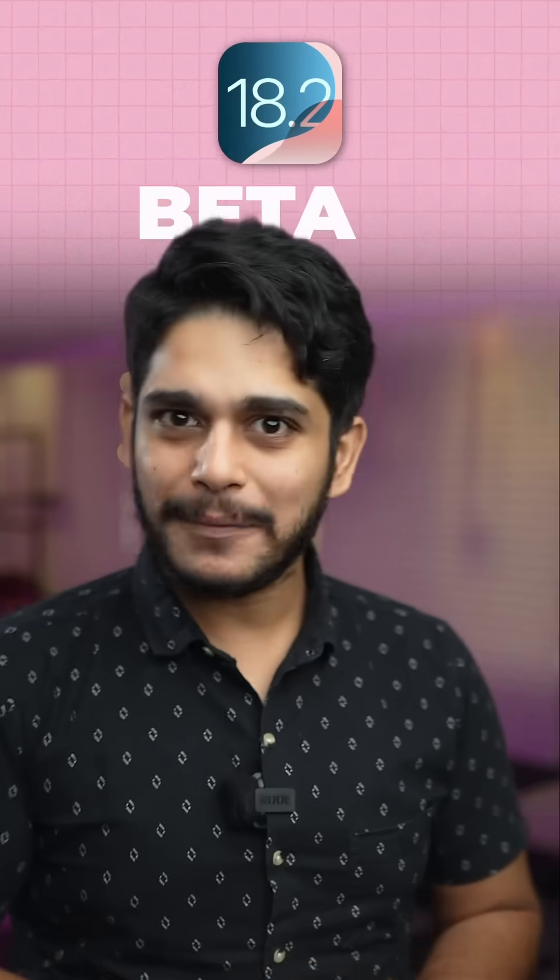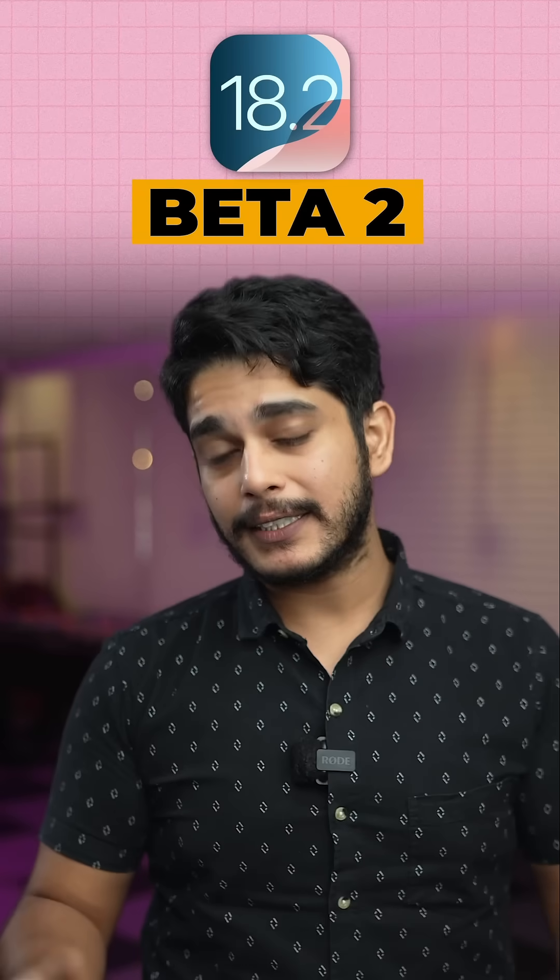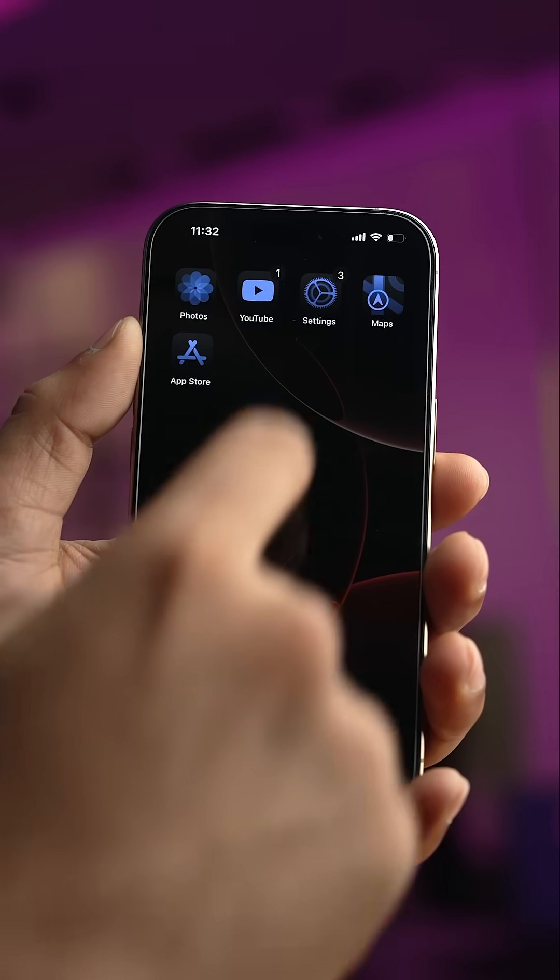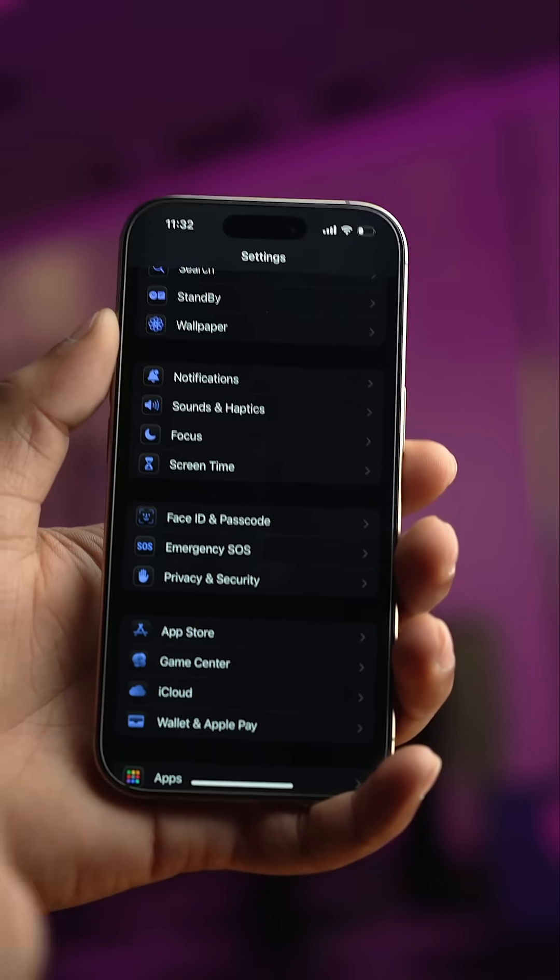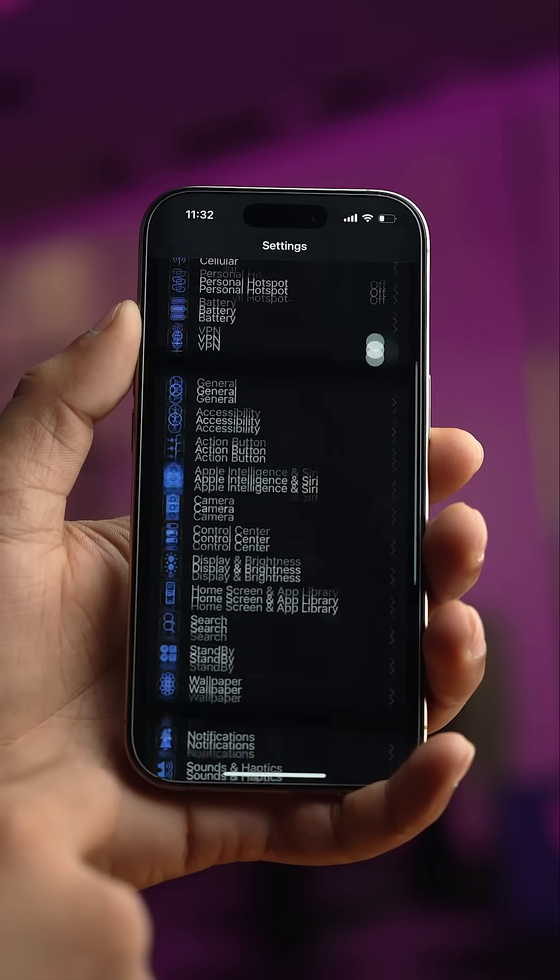Apple released iOS 18.2 Beta 2 for the masses and it comes with some new features and few changes. Now the icons in the settings app replicate the theme you have chosen for your home screen icons.